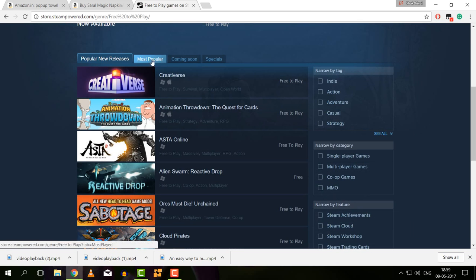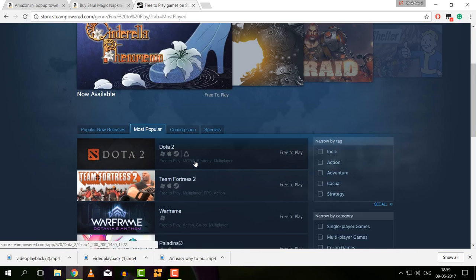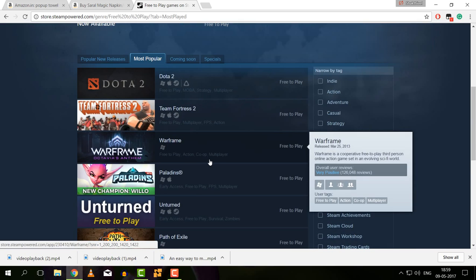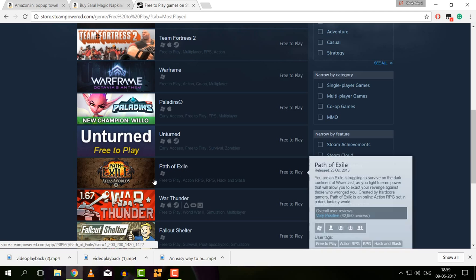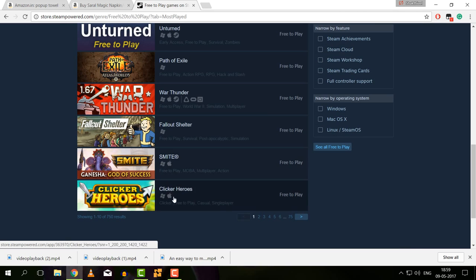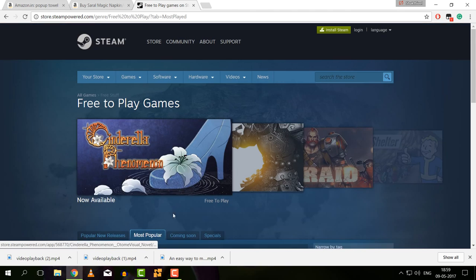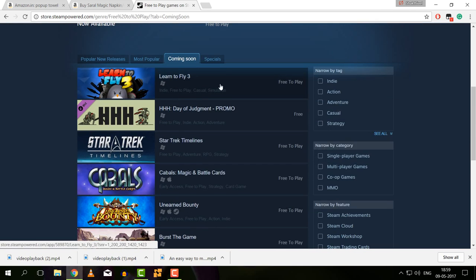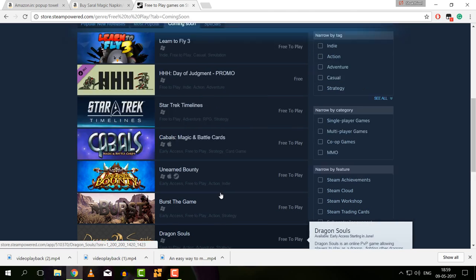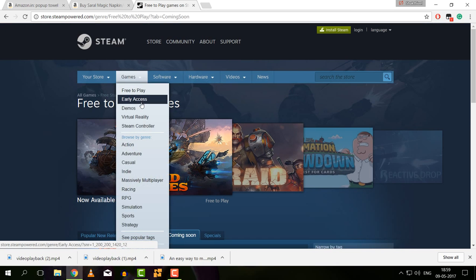There are no games available for free in most cases. In the most popular games, you can download Dota 2. All of these games are paid versions.